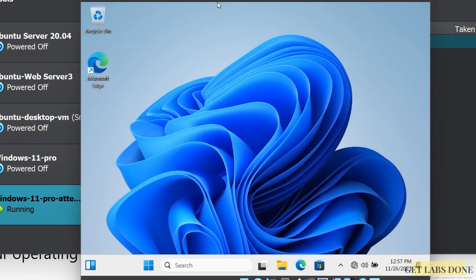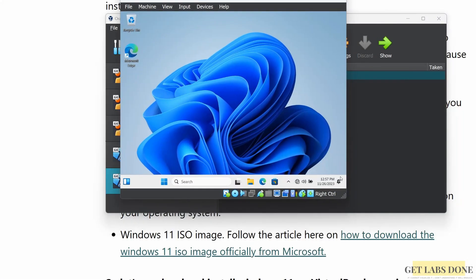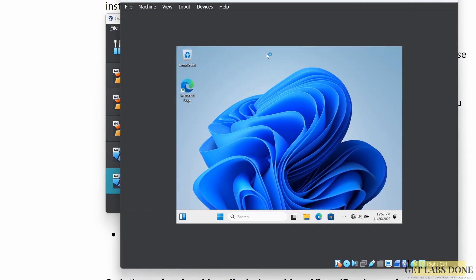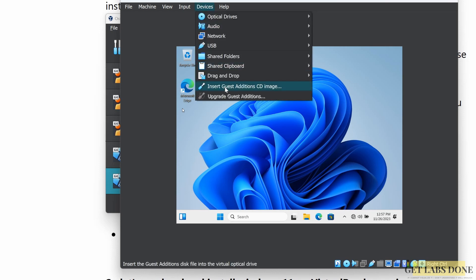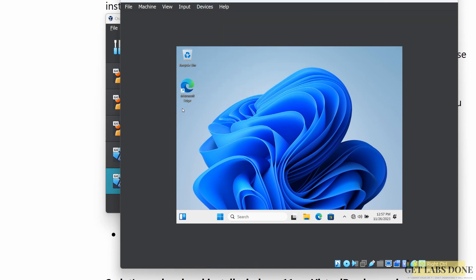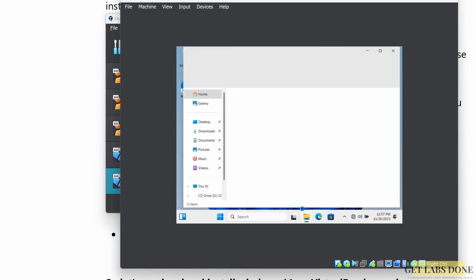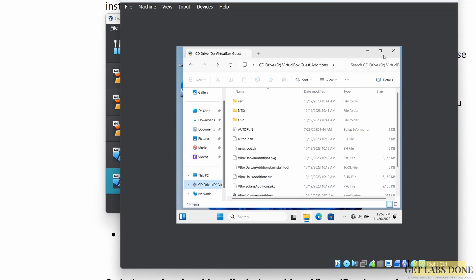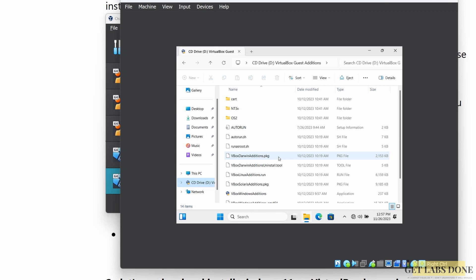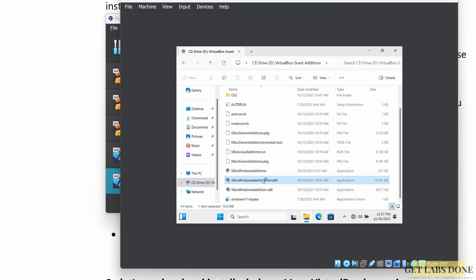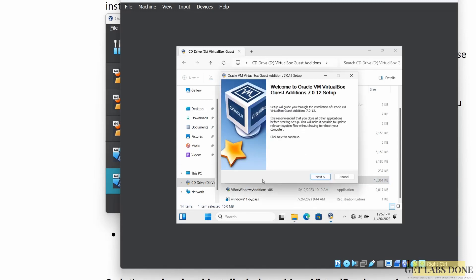Finally, Windows 11 is installed and VirtualBox has taken us to the Windows 11 desktop. When I expand the screen, the Windows 11 resolution is not getting adjusted properly. To fix that, we need to install the VirtualBox Guest Additions driver. Click on Devices, then click on 'Insert Guest Additions CD Image' — this attaches the CD image to the virtual machine. Open the folder icon in Windows 11, choose the CD drive, and you can see the VirtualBox Guest Additions files.